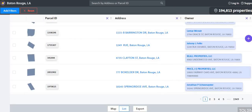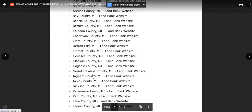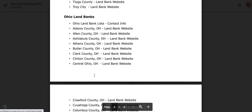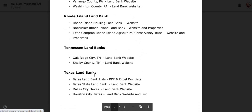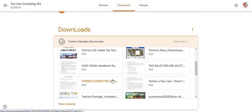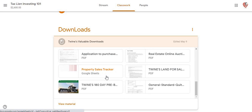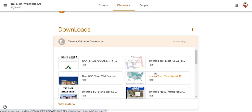So yeah, this is the land bank list. As you see, I got a pretty good bit of states and links where you can actually go in and find these particular properties. There's a lot of information here for your students that's actually going in and taking this particular class.